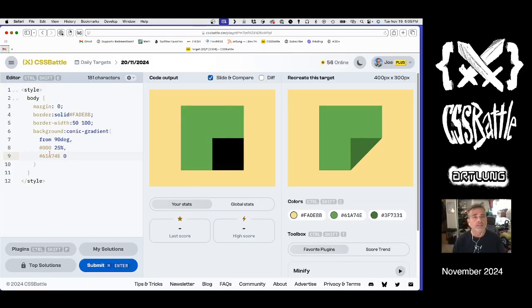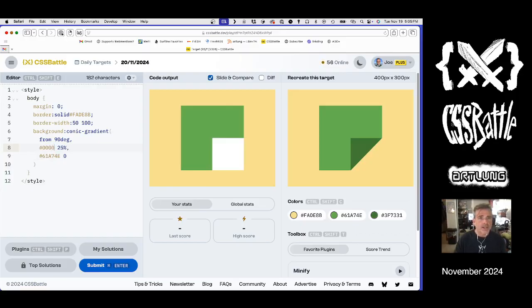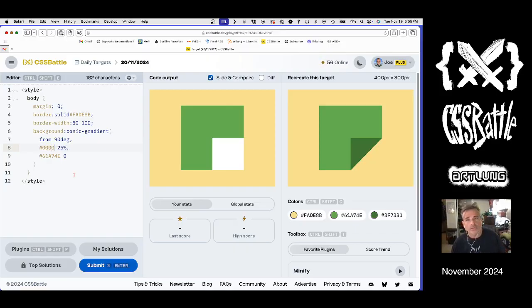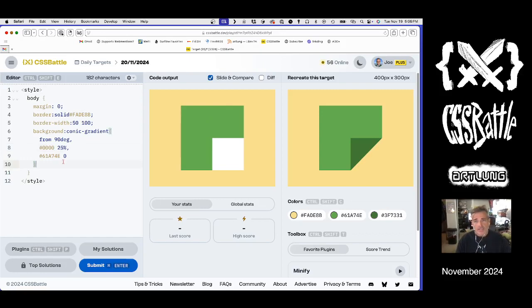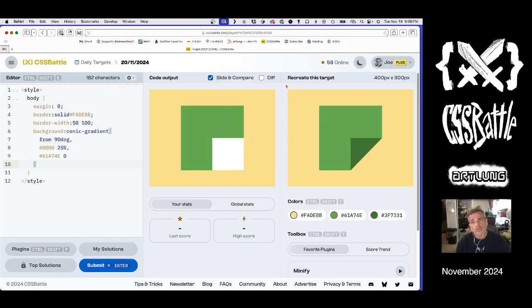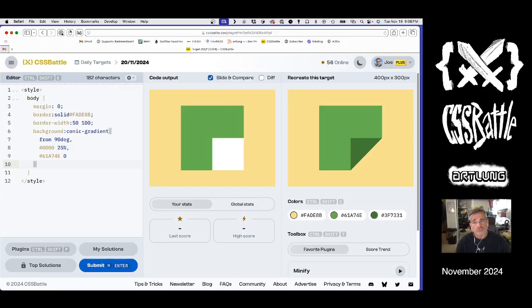So three zeros is black, four zeros is transparent which gives you white, which is the default. And then next we have two choices. We can do a linear gradient that goes from yellow to green here or green to yellow that way. Those are the main choices. So linear gradient.